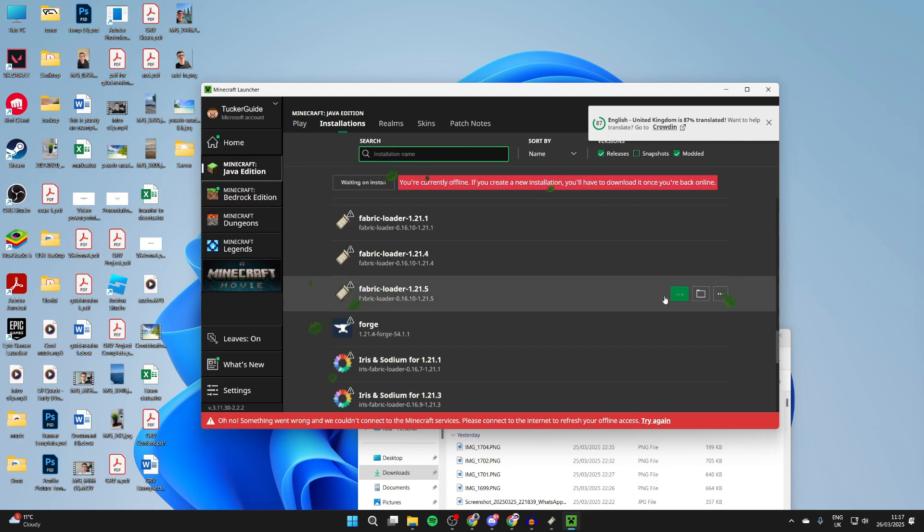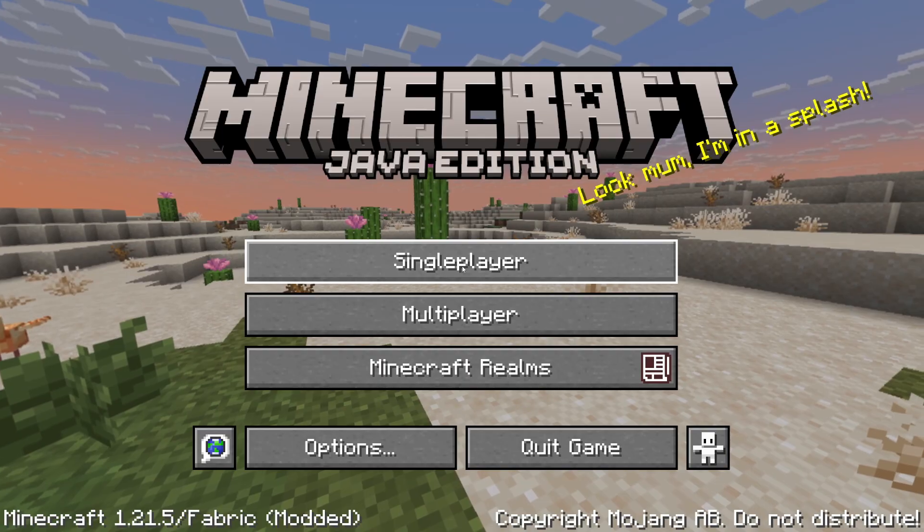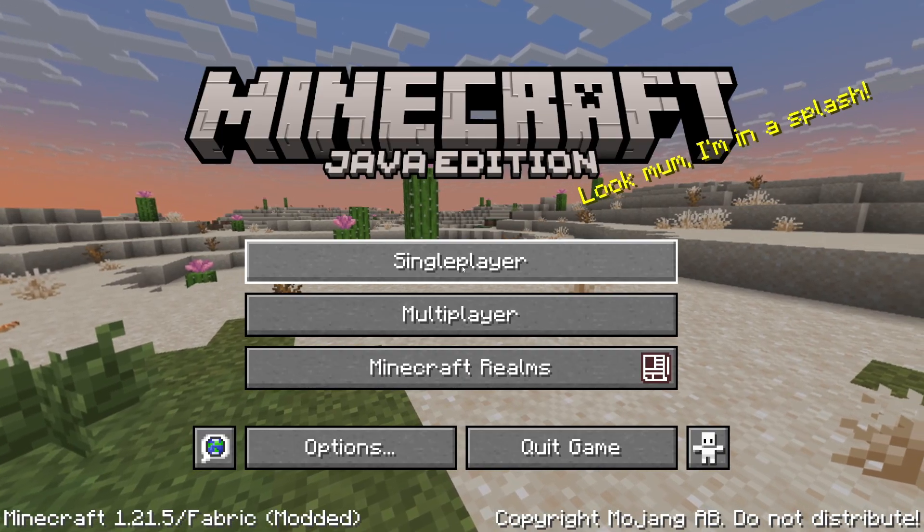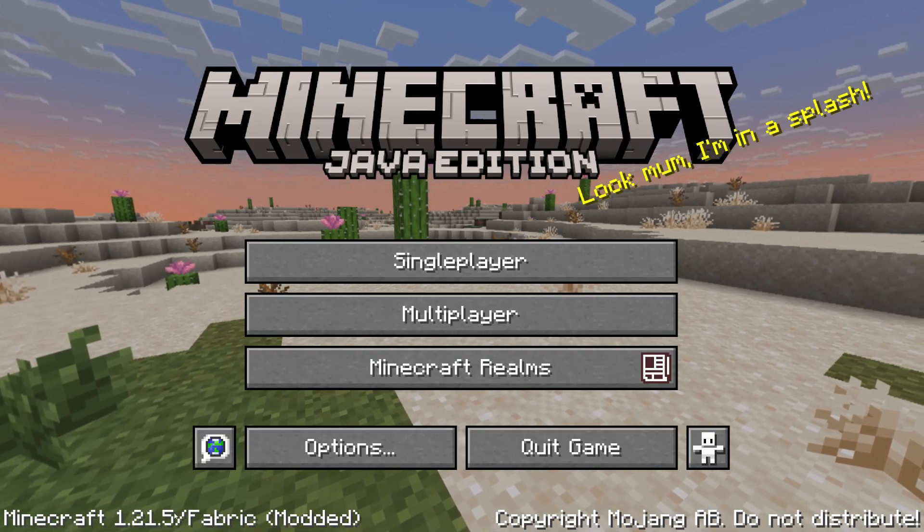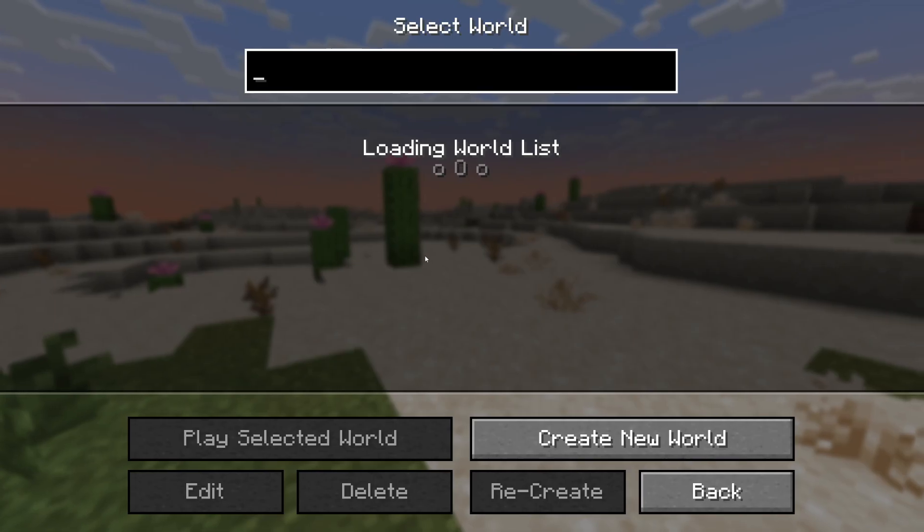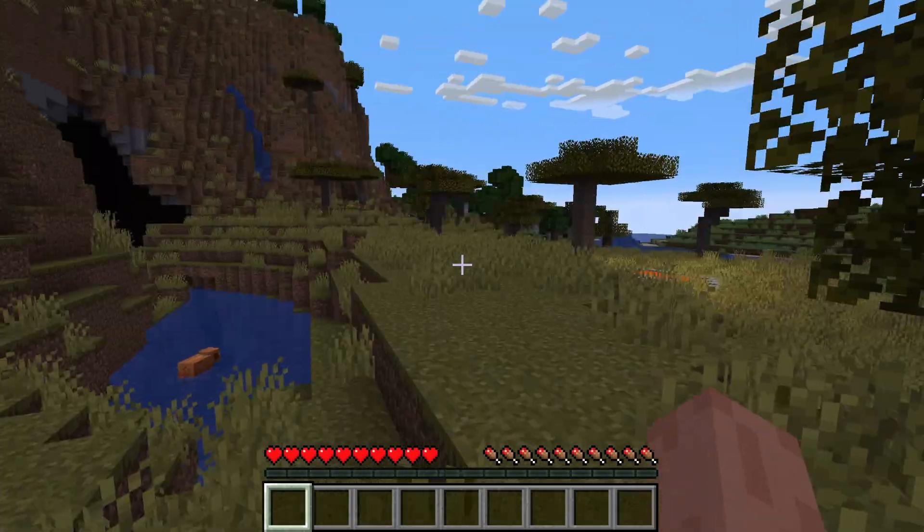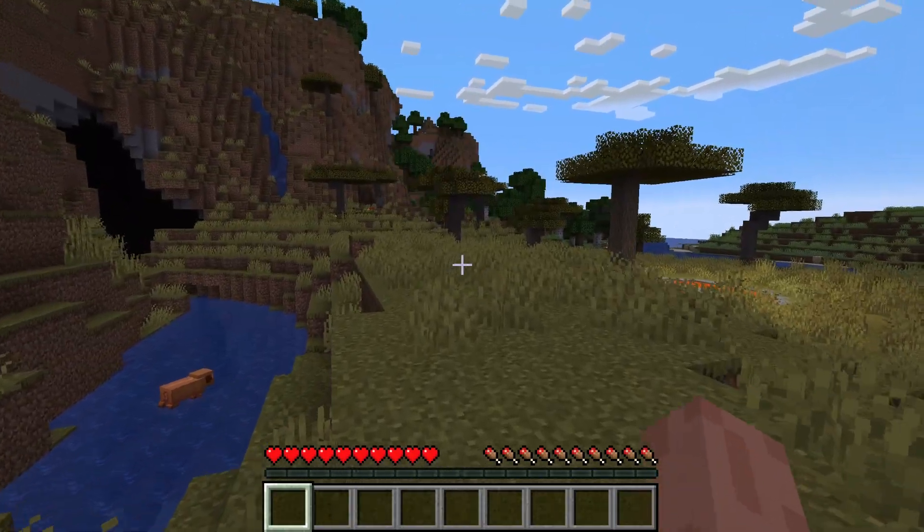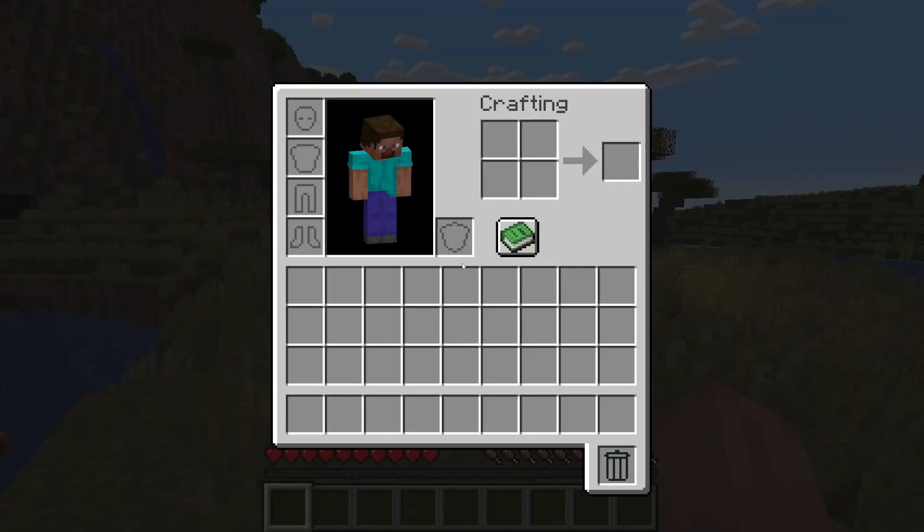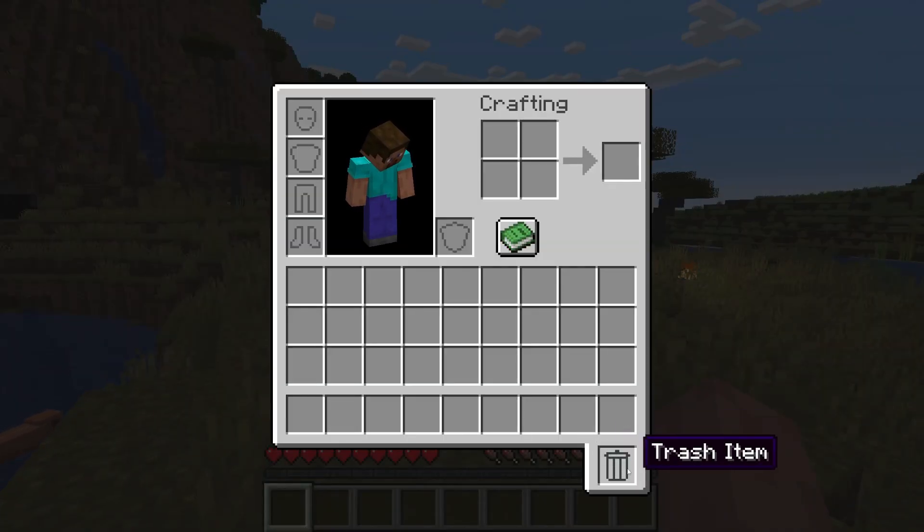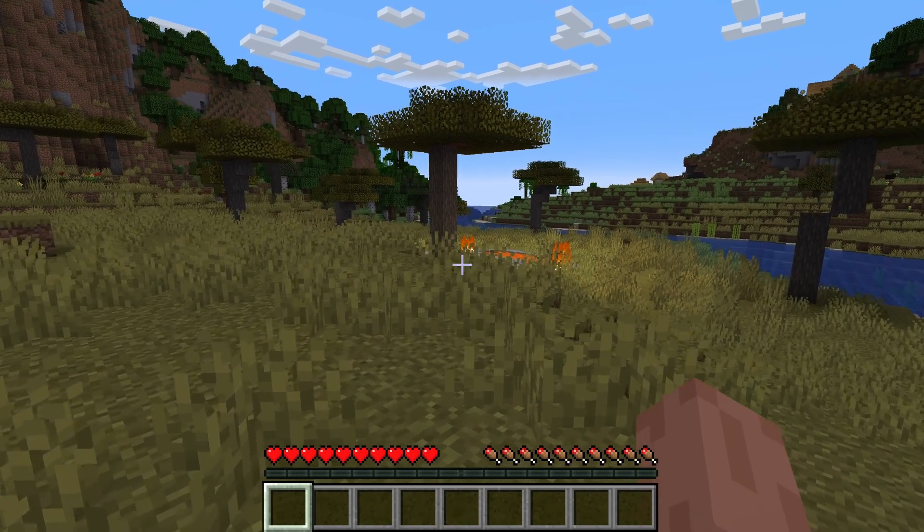Here we are, it's now running. You can see Fabric in the bottom left. It's now loaded. Just to show you the mod I installed, I got the Trash mod. So as you can see, we then have the trash option in the bottom left of our inventory.